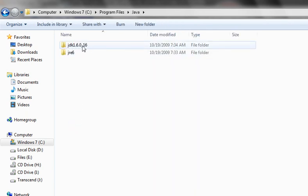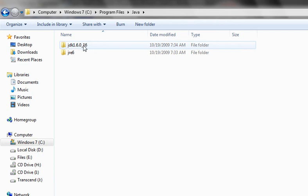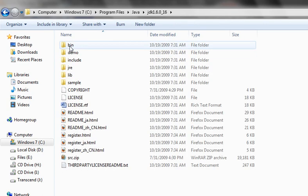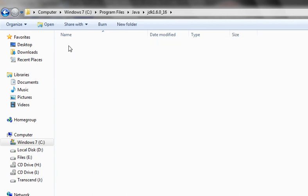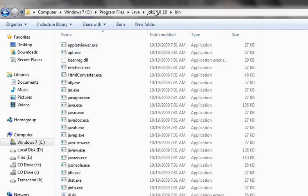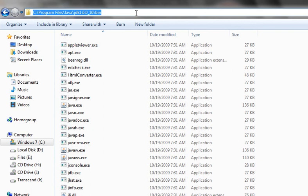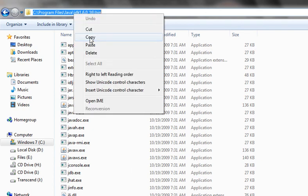Here you'll see a folder called JDK 1.6, or whatever version you installed. Click on that, then go to the bin folder, which contains all the configuration files. Copy this path using Control+C.